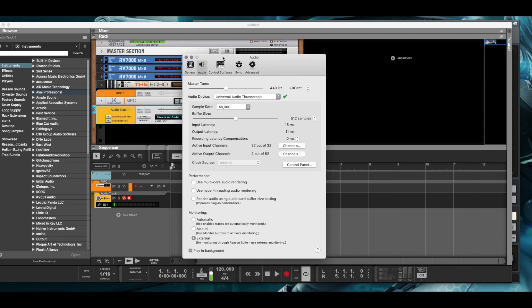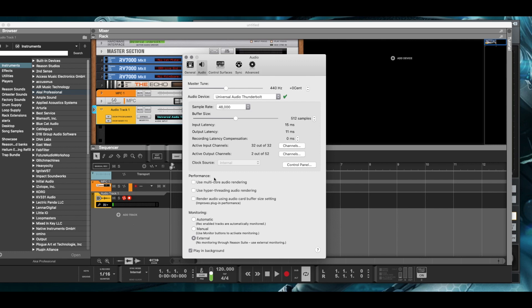Within Reason, I have my output source or my master set to the virtual port that I created. So that I'm not trying to utilize the way that Reason handles audio, I turned off all the special features. If you look under performance, I uncheck the multi-core audio rendering, I uncheck use hyper threading auto rendering, and I uncheck render audio using audio card buffer size setting.